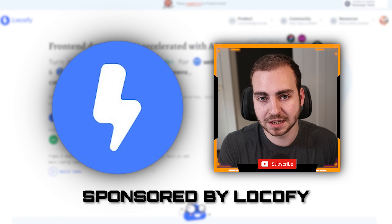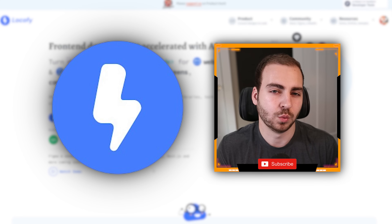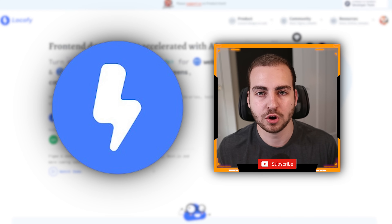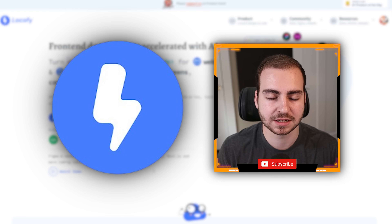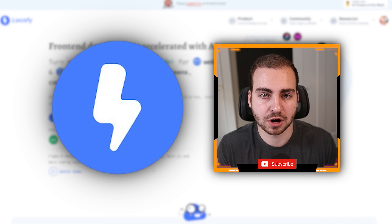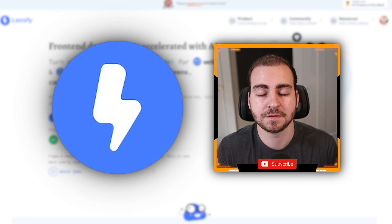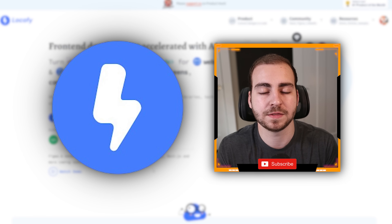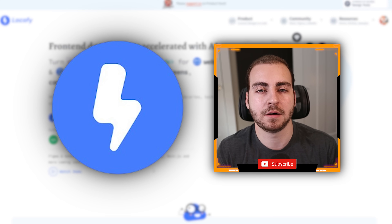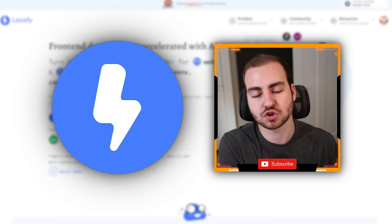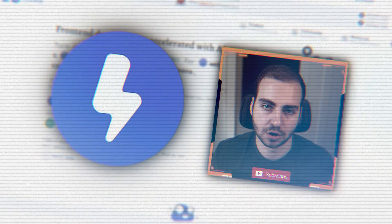I'm going to give you a quick demo now and show you how Lokify works. Really, it's a low-code tool — it's just meant to increase your productivity. It's not replacing programmers or UI designers. There's still a lot of stuff that you need to do with the design, but it's saving you all that upfront design work and kind of manually translating designs into code.